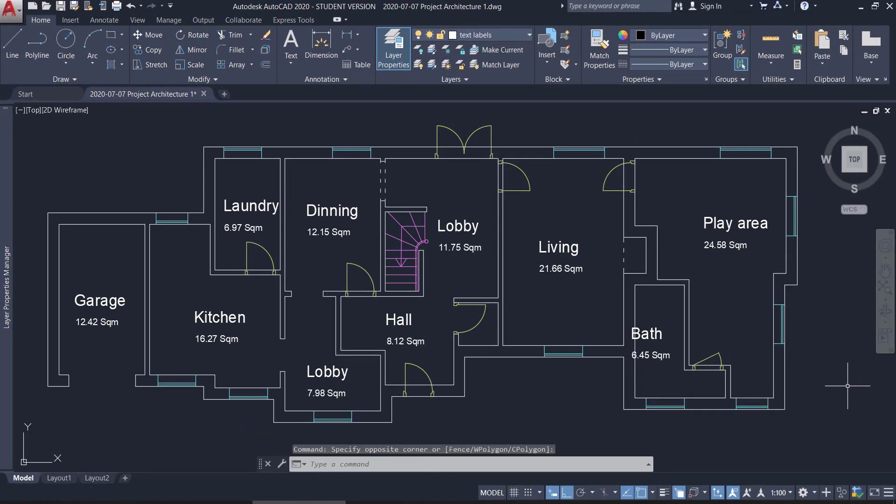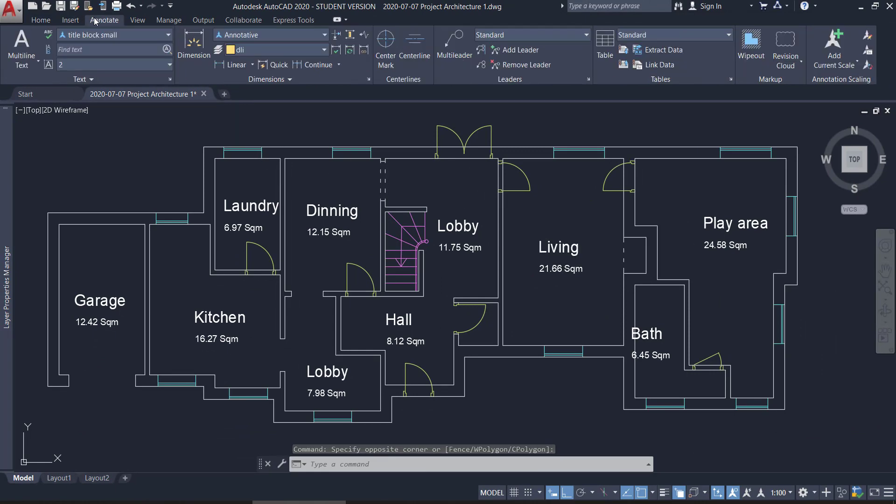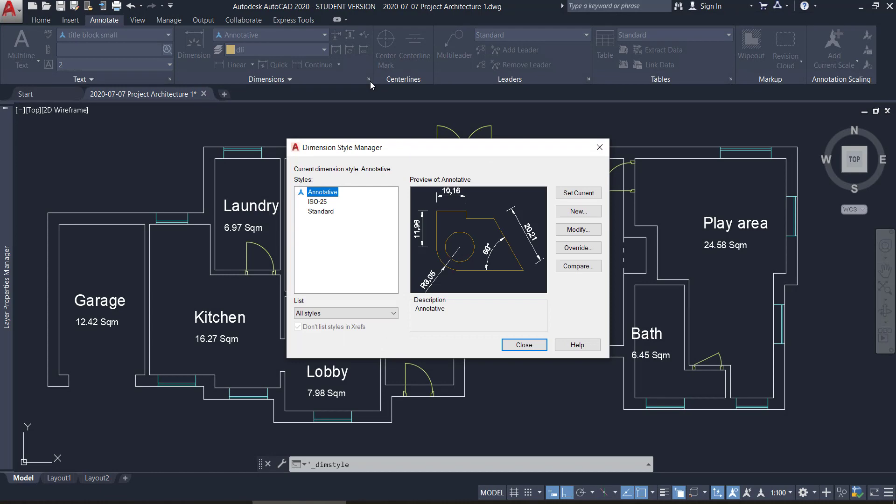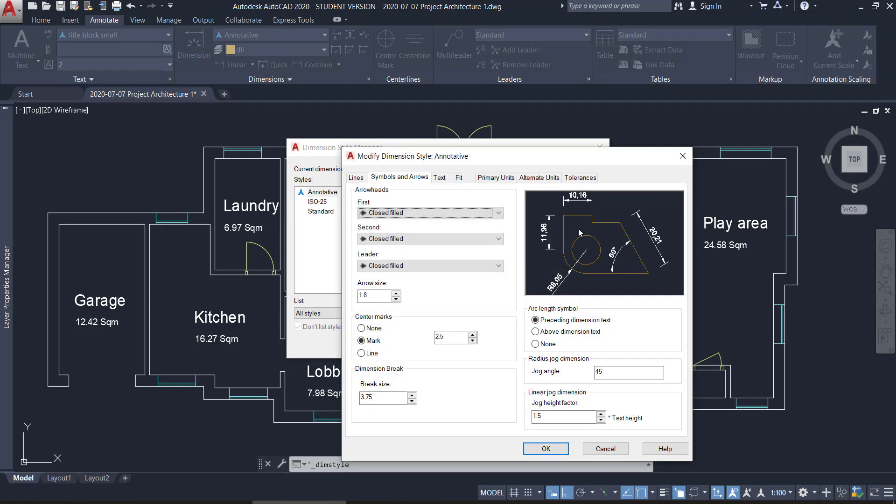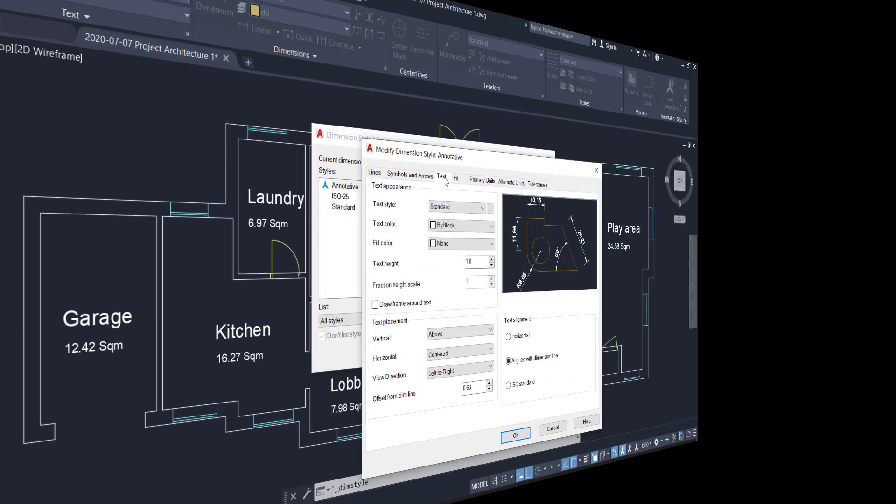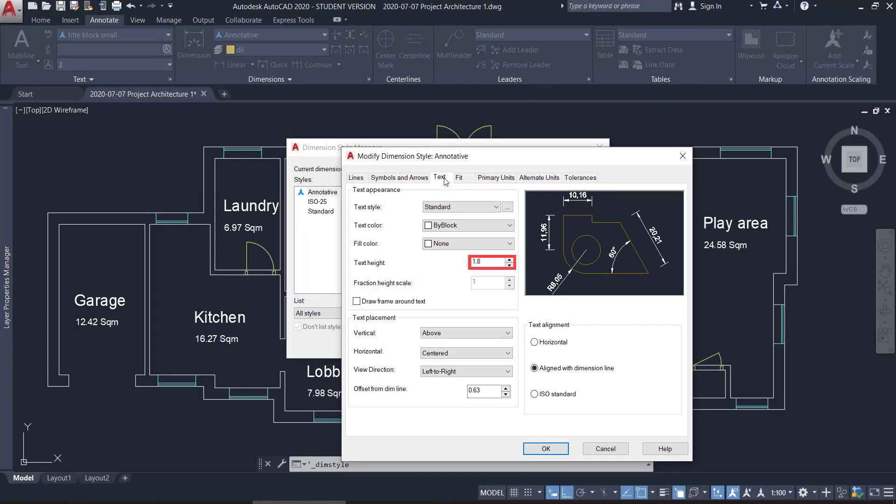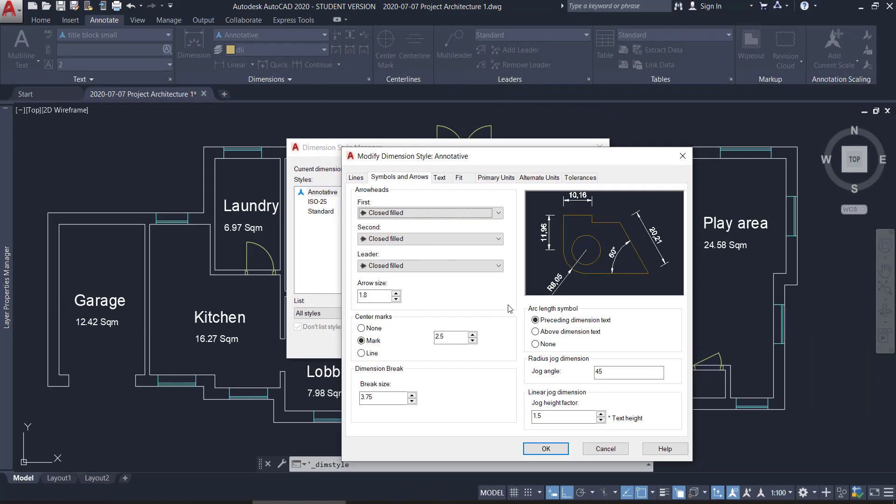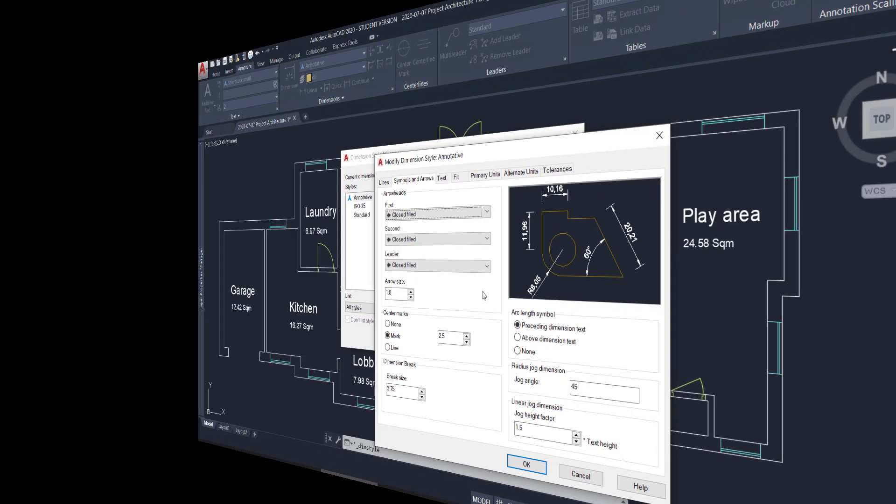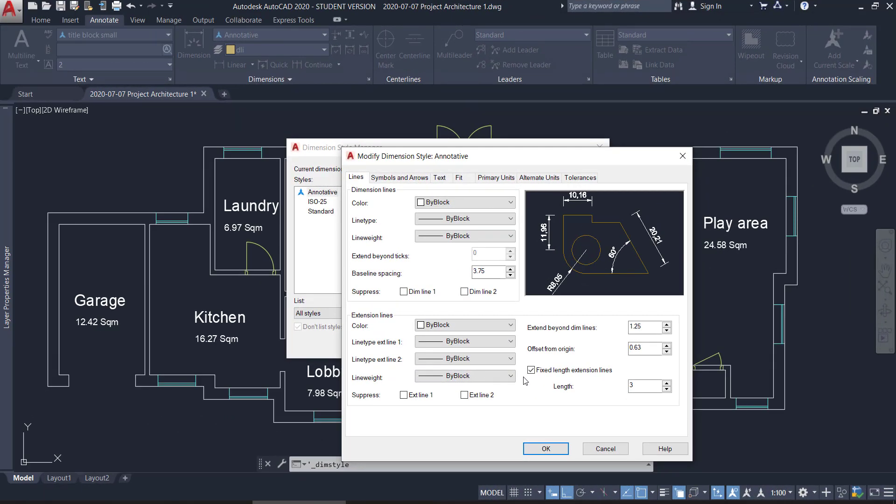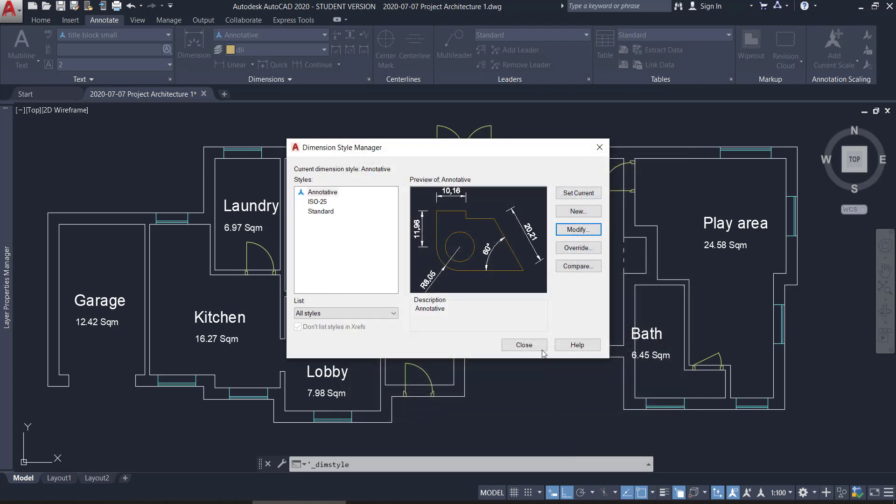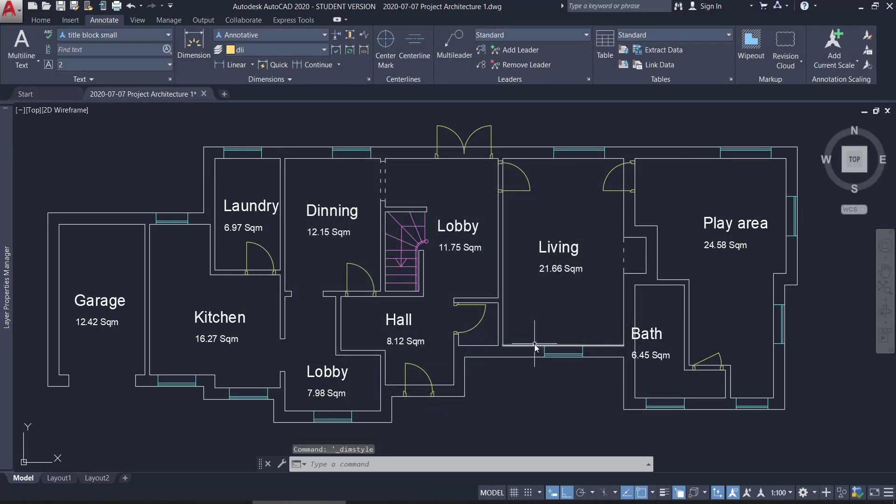Go to the annotate tab. On the dimensions panel, go to the dimension style manager. Choose the annotative style. Click on modify. Then here, I go to the text tab. I specify the text height as 1.8. And on symbols and arrows, I specify the same value for the arrow size. Finally, on lines, I put a tick on fixed length for extension lines. And set the value 3 millimeters. Then, to add annotative dimensions, I need to specify here the same scale of the viewport that I want the dimensions to show up. 1:100